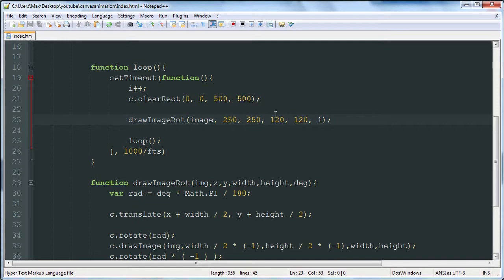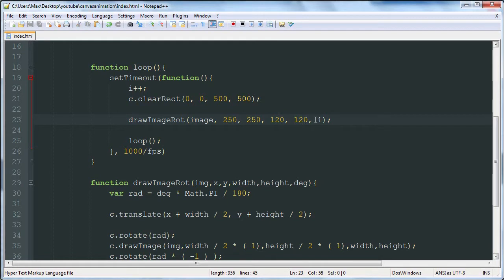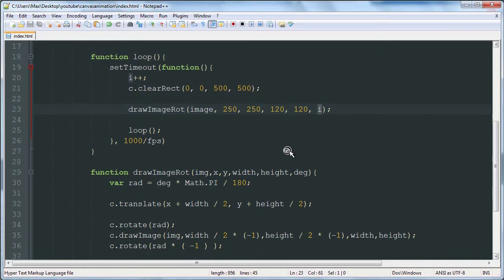And then the next two are the width and height of the image. You can set those as the default width and height of the actual image. And then the sixth is the degree that it should be rotated each frame.